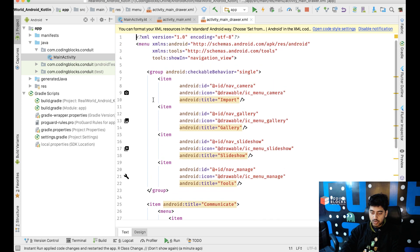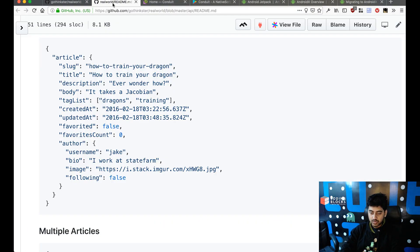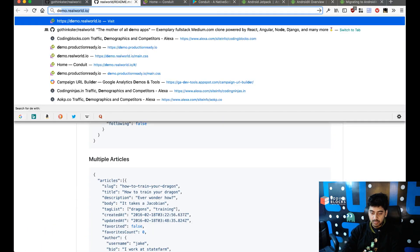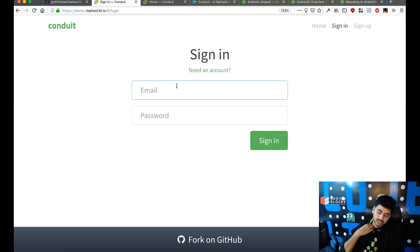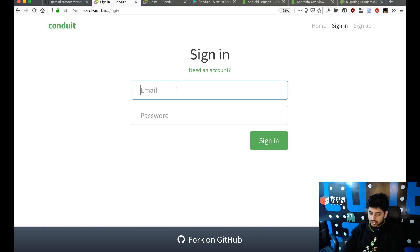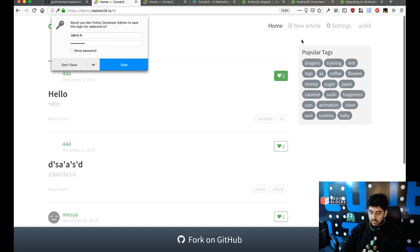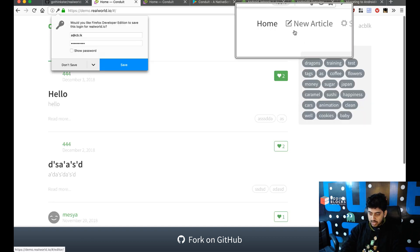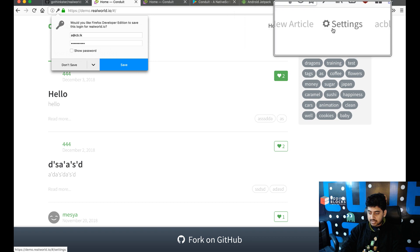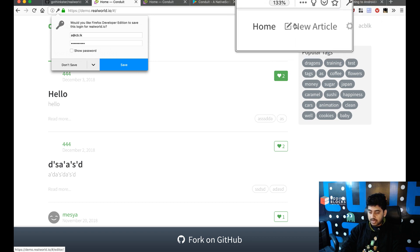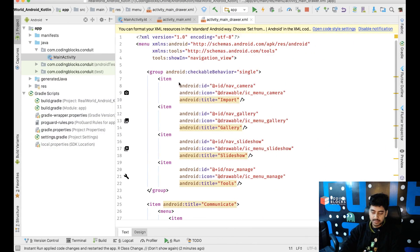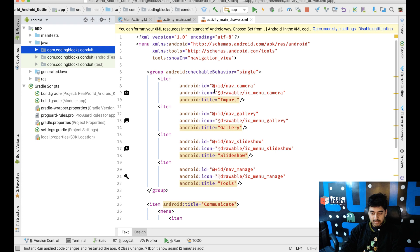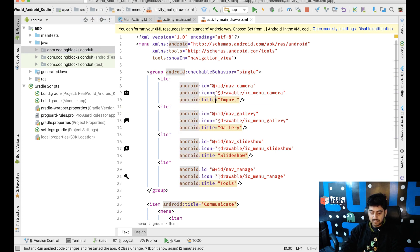So, what we'll do is, we'll just first of all get some icons that we need in our actual app. Like, we'll do demo.realworld.io. So, it shows home, sign in, sign up. And when I register, it shows new article and settings, something like that. So, I need to add this new article and settings in the username tag there. Let's go about doing that. We don't need this camera stuff and we don't need all of that stuff.